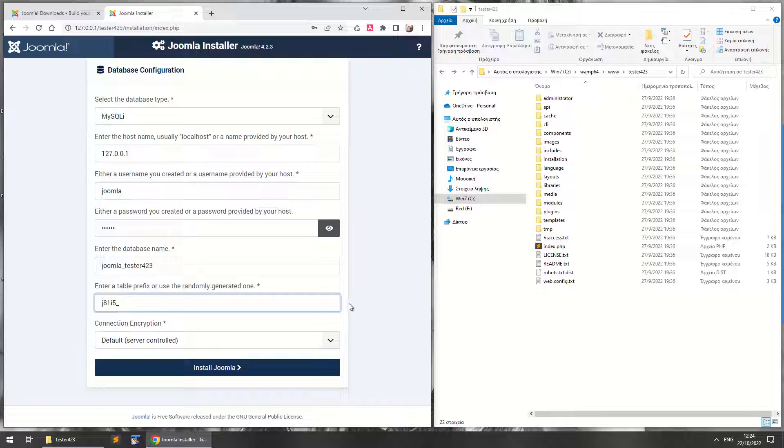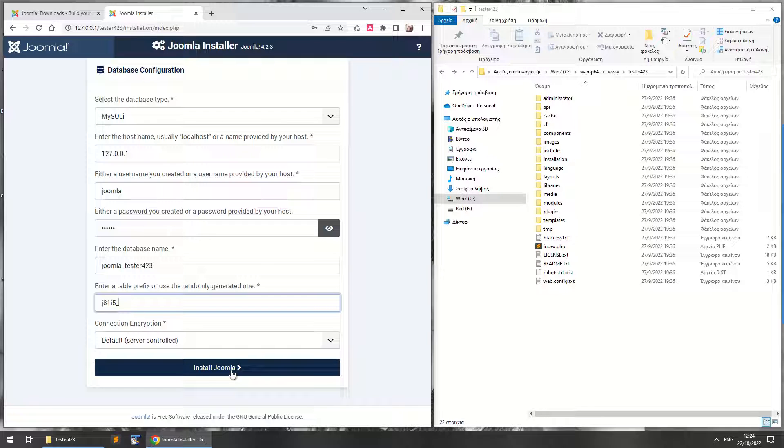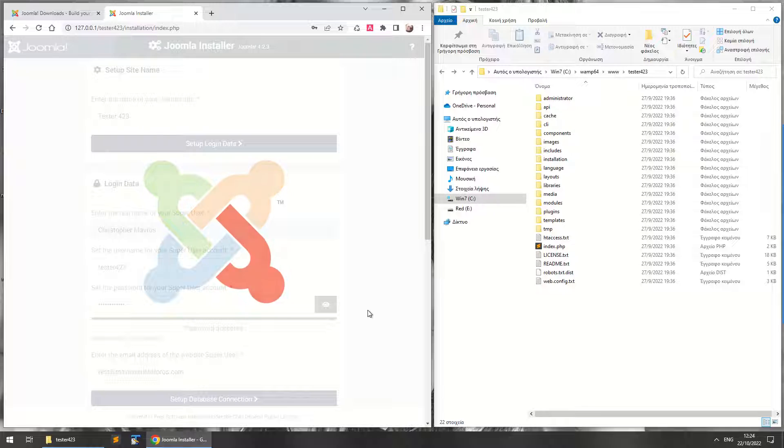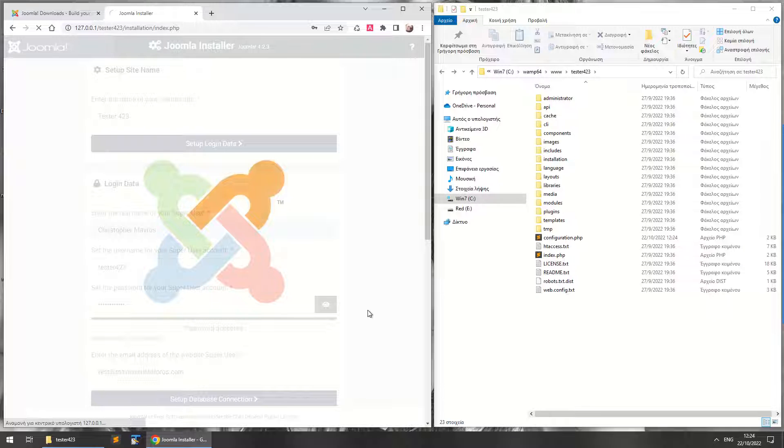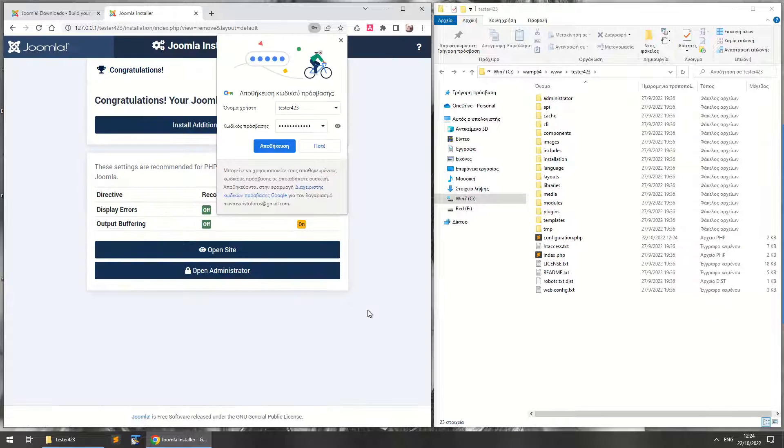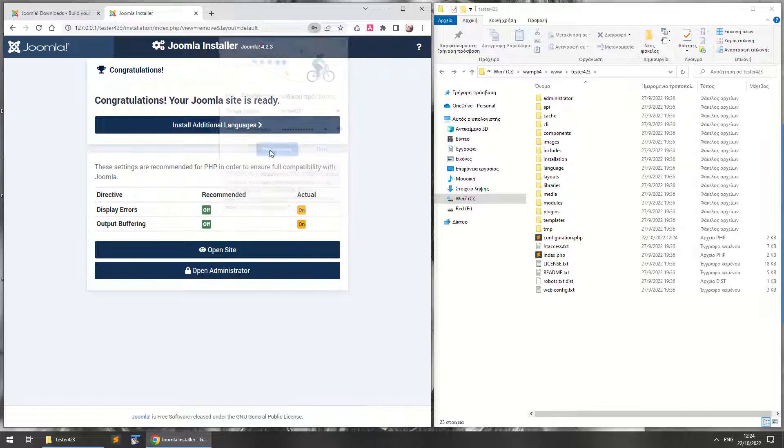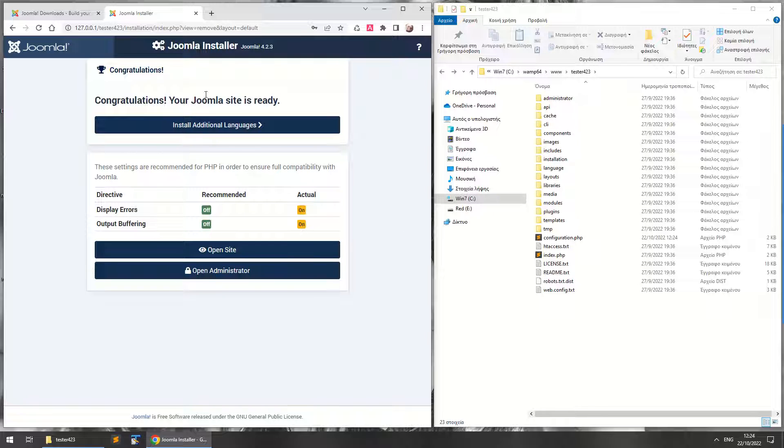So now you just have to click Install Joomla, and basically that's what you need to do. Okay, let's save this for now.